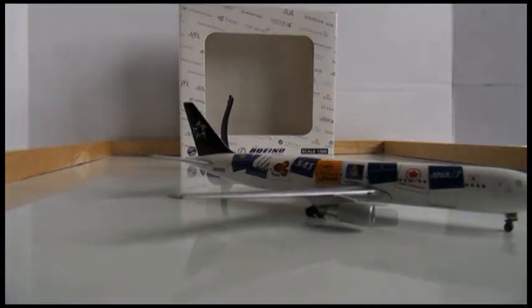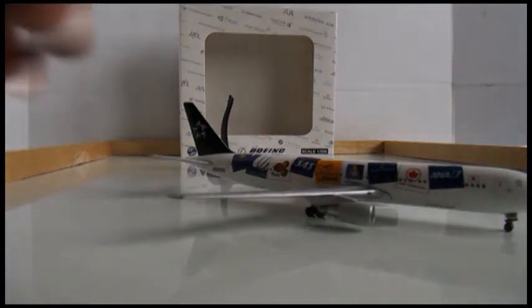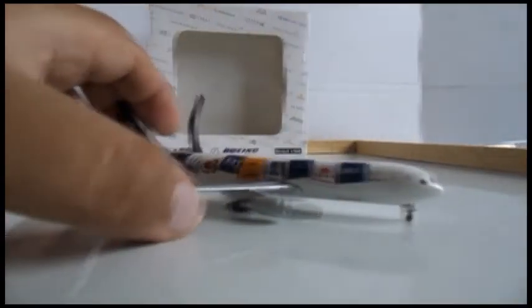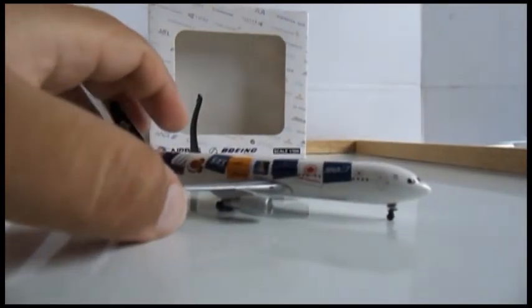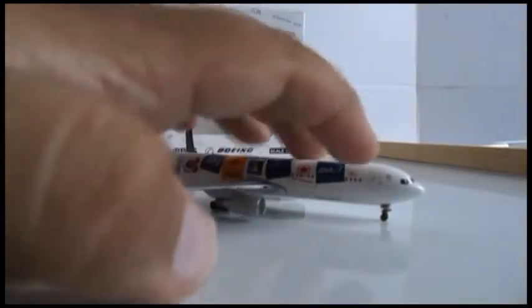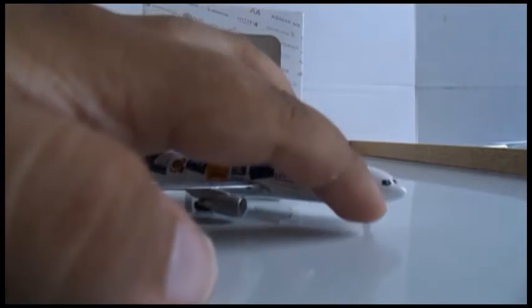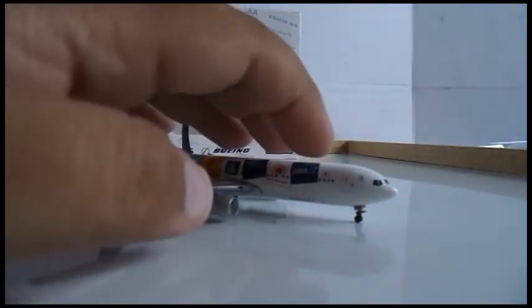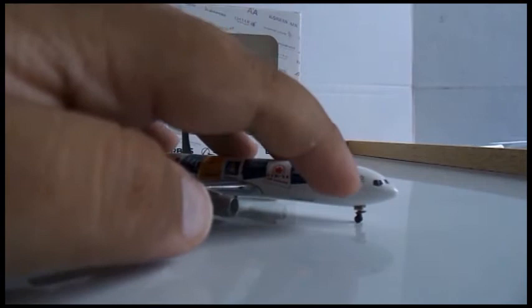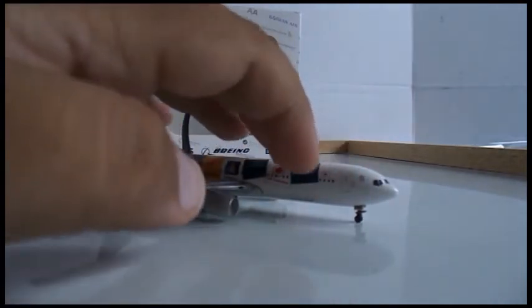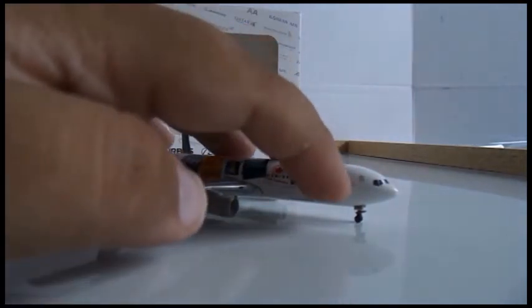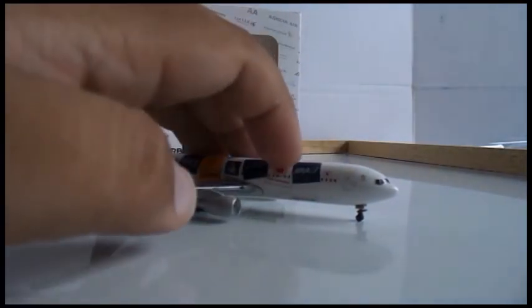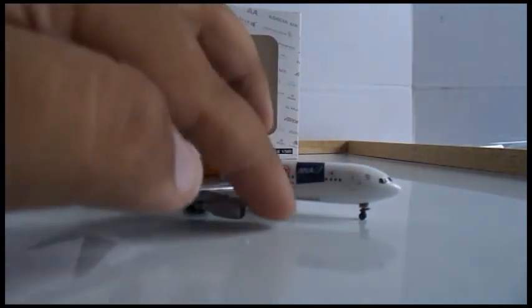Let's start breaking it down. We have the cockpit windows there with the wipers, I can see the wipers, very detailed. Star Alliance logo, there's the front emergency exit and the cargo door, very detailed.